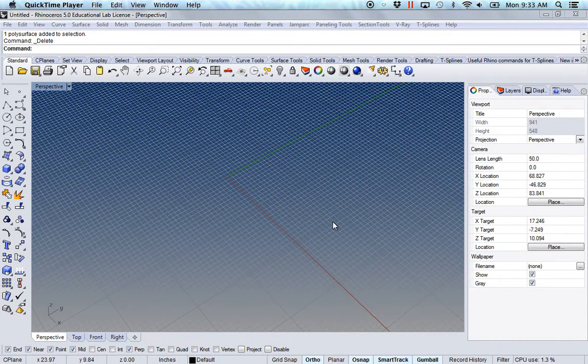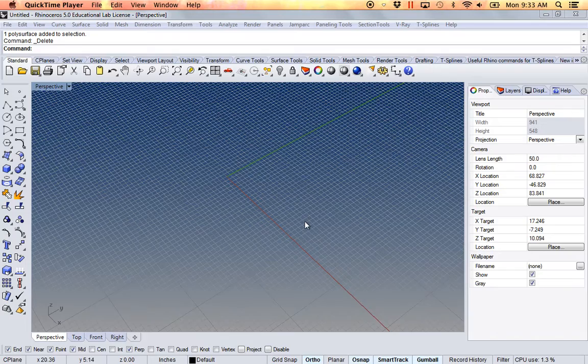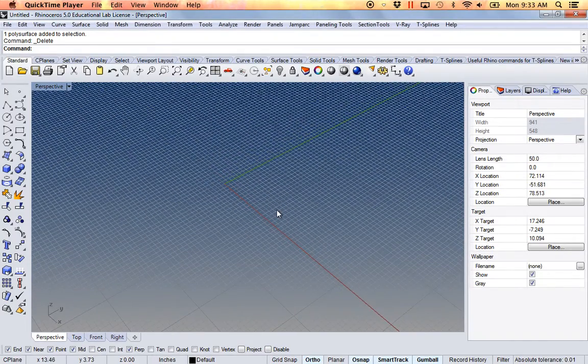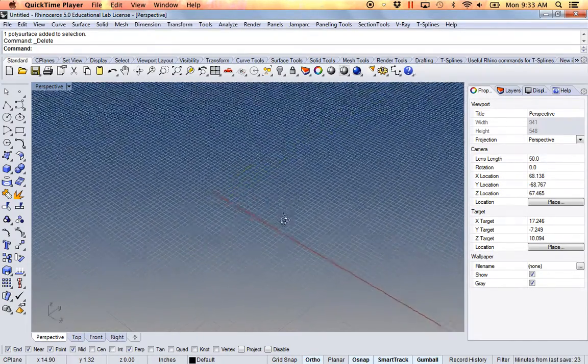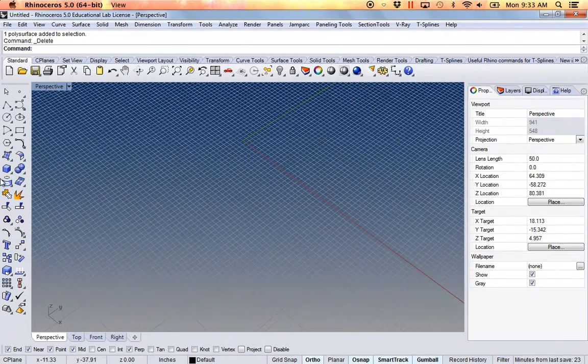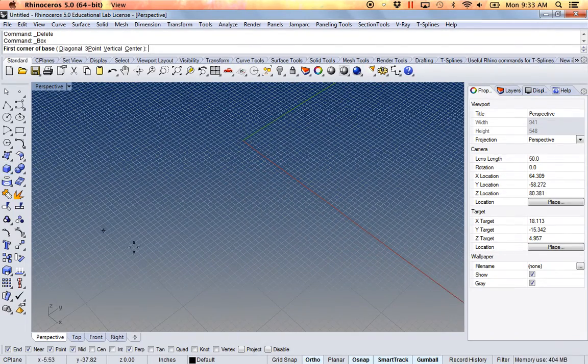Alright, so we're going to be using Grasshopper to unroll. But to set up a quick example of what we're going to be doing, I'm going to make a box in Rhino.